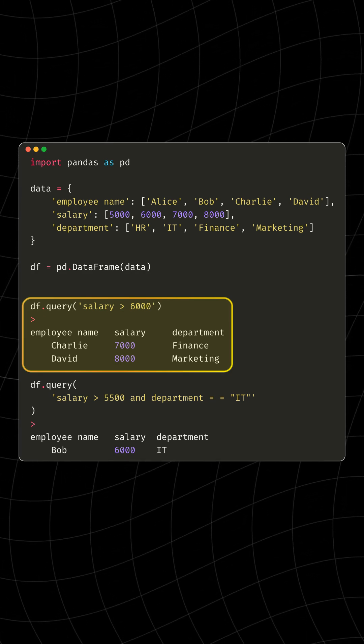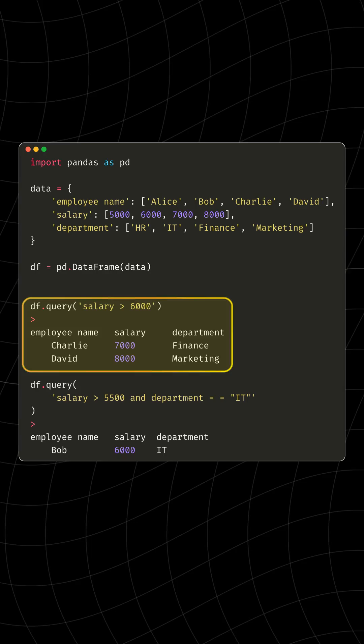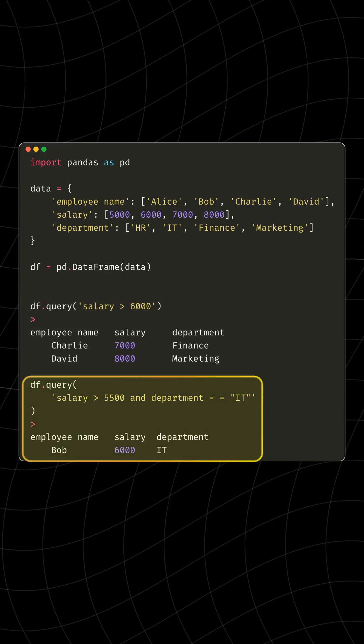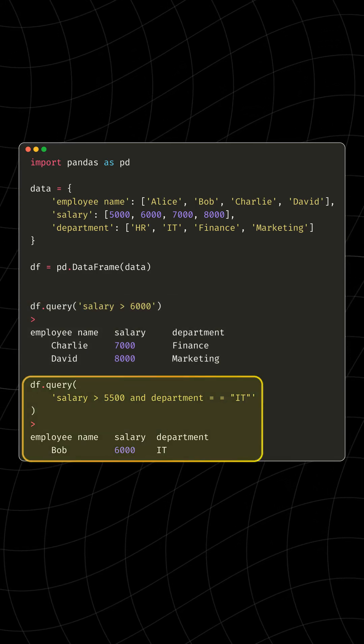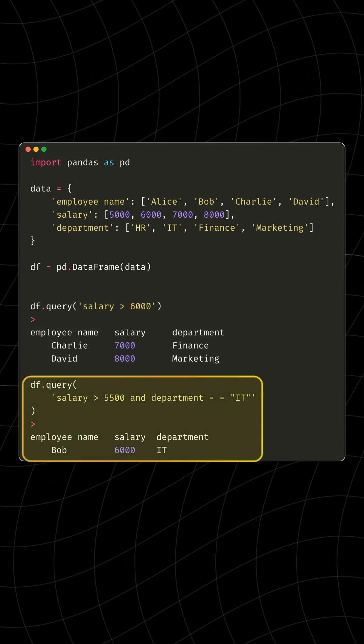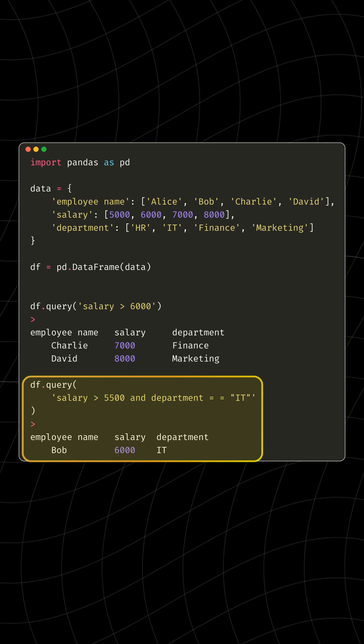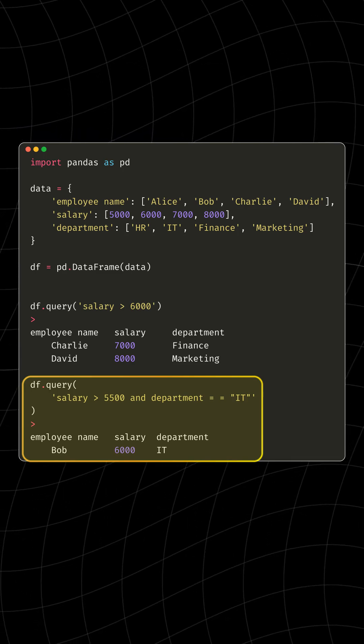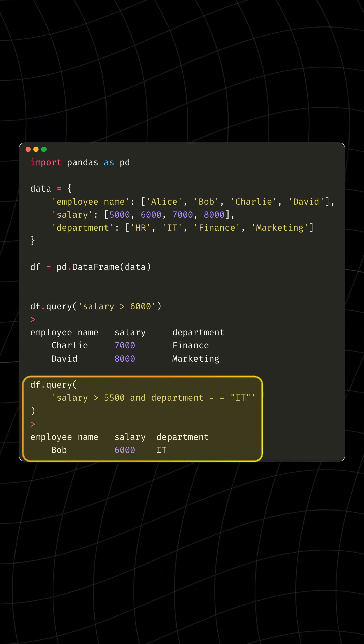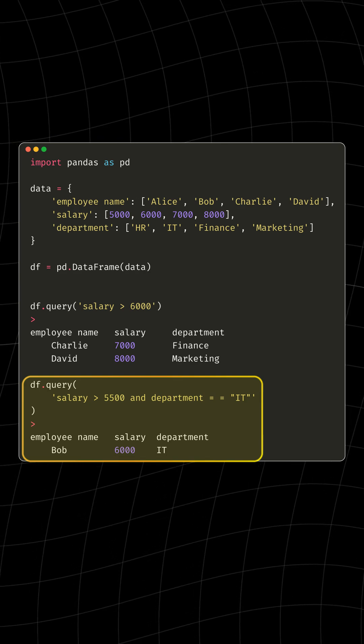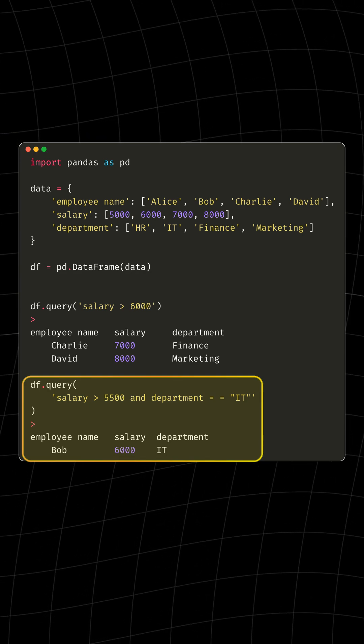We can make it even fancier. Let's say you want to specifically find employees who earn more than $5,500 and belong to the IT department. With Query Monthly Salary greater than $5,500 and Department double equals IT, you filter to see that it's our friend Bob.